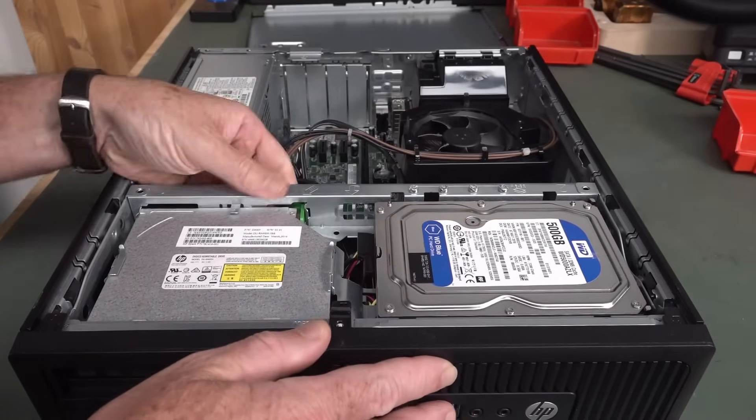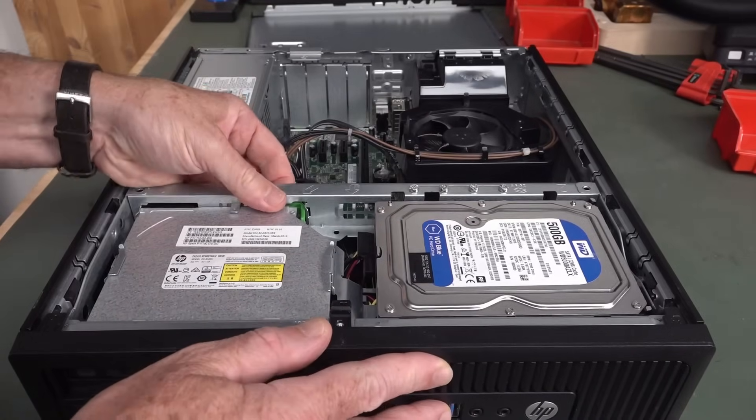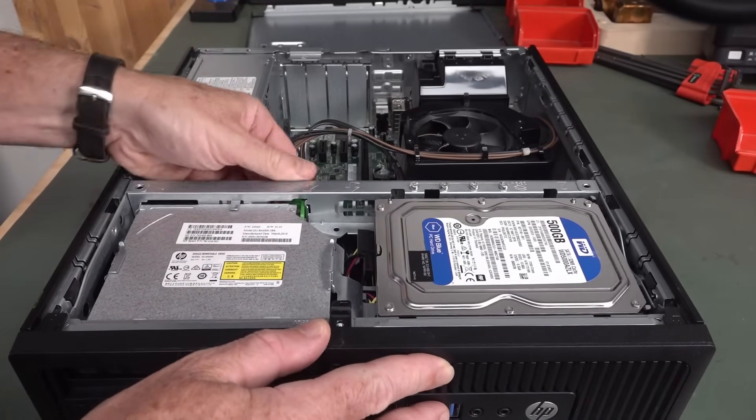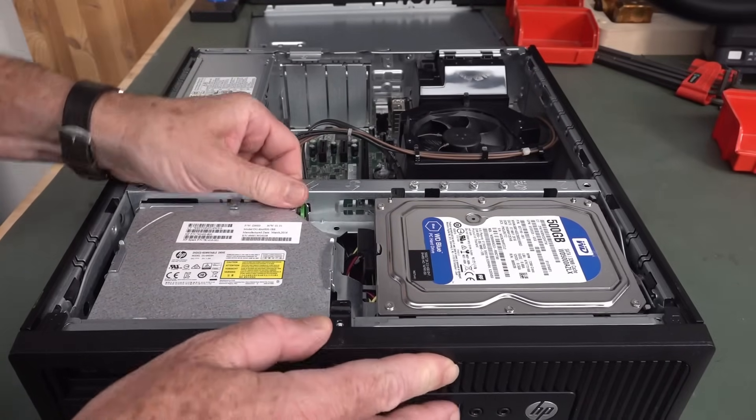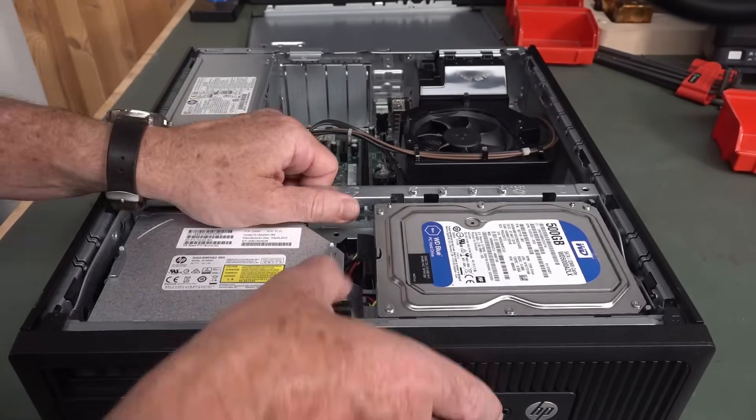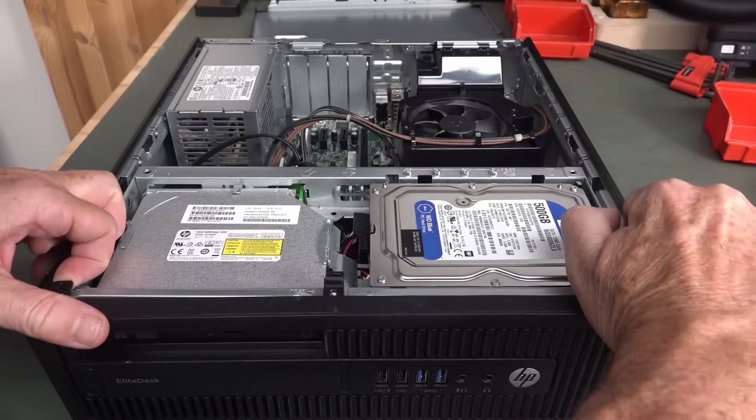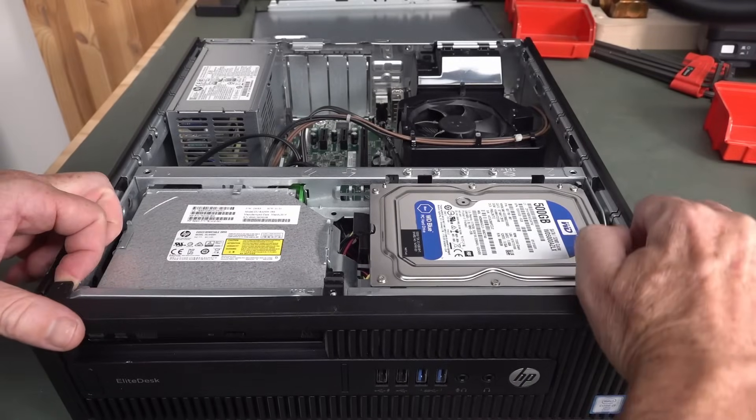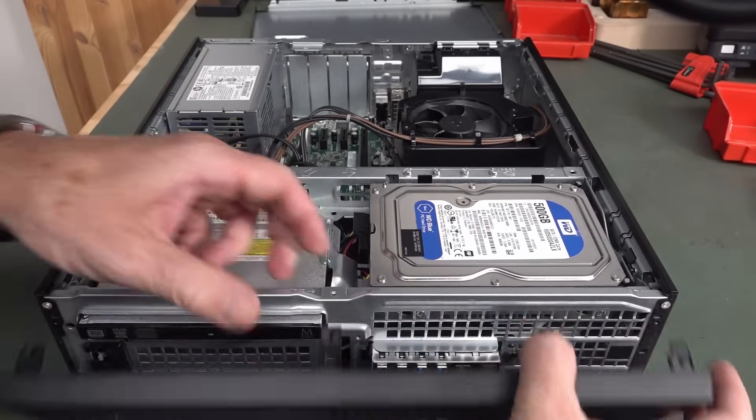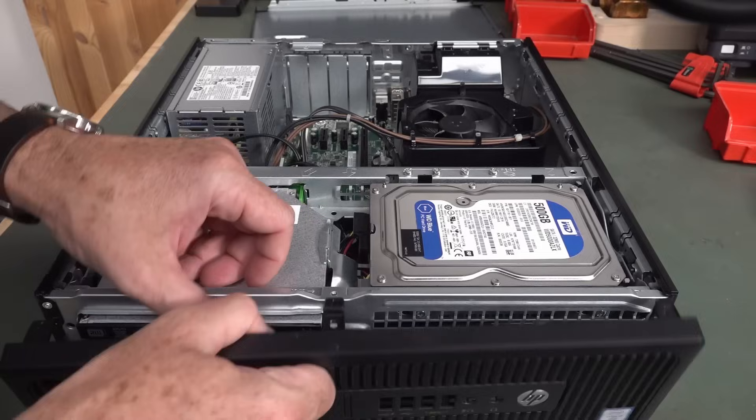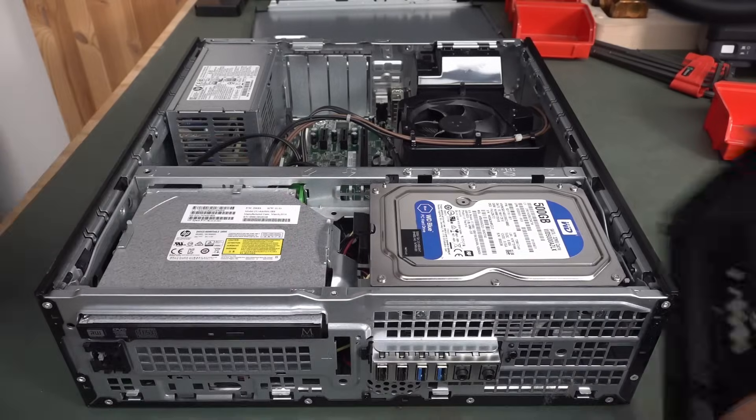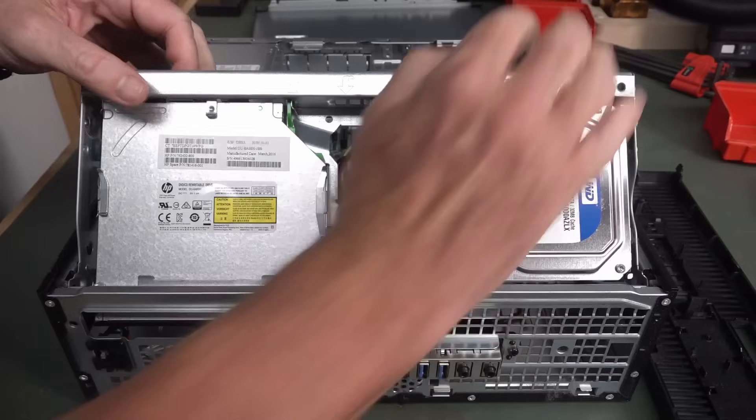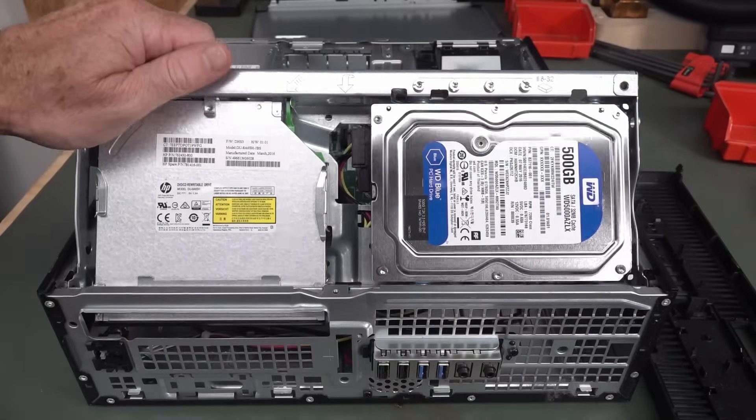It's got one of these bracket cage things. How does that slide out? Does that just, yeah, that just de-clips from there. Yes, it looks like it does. There you go.